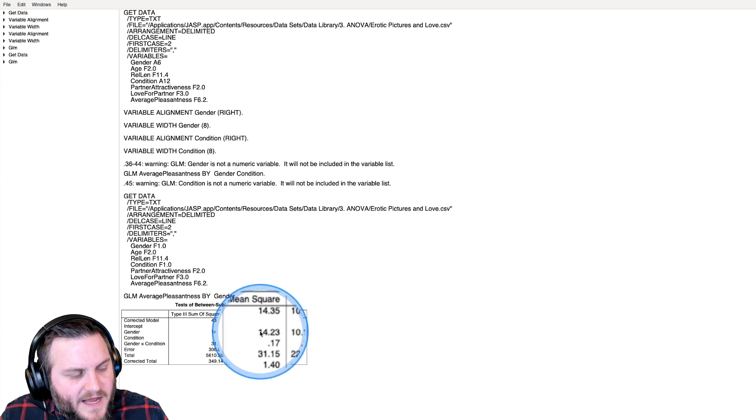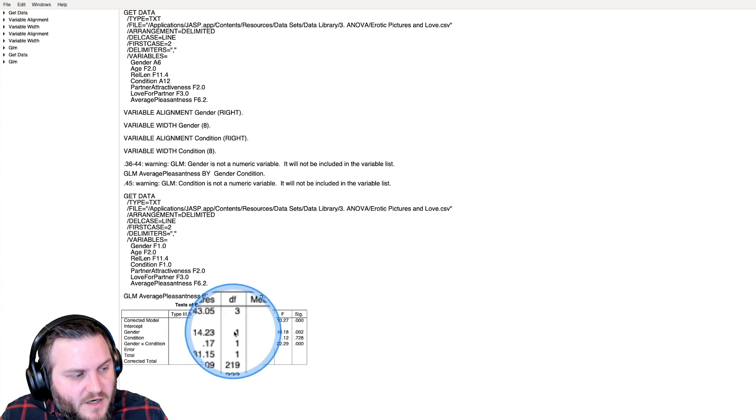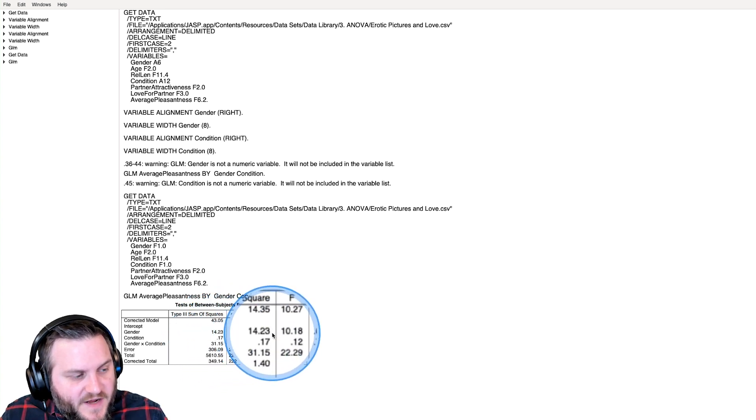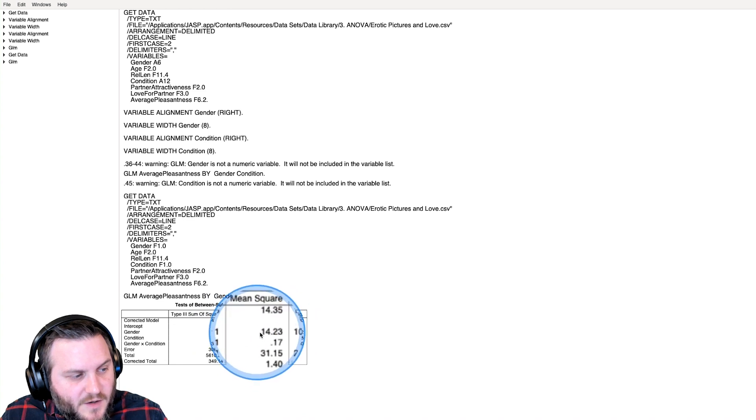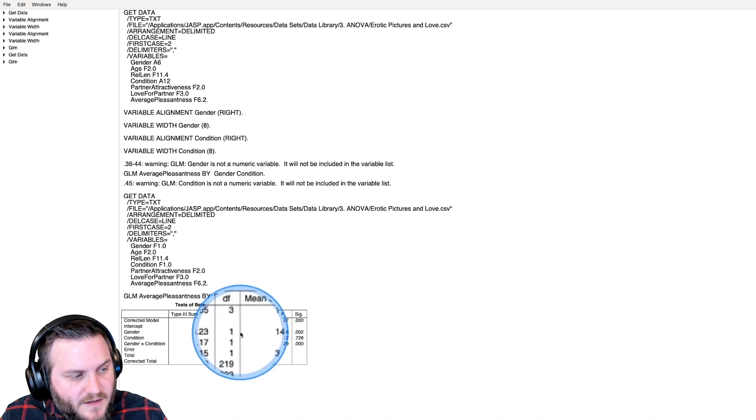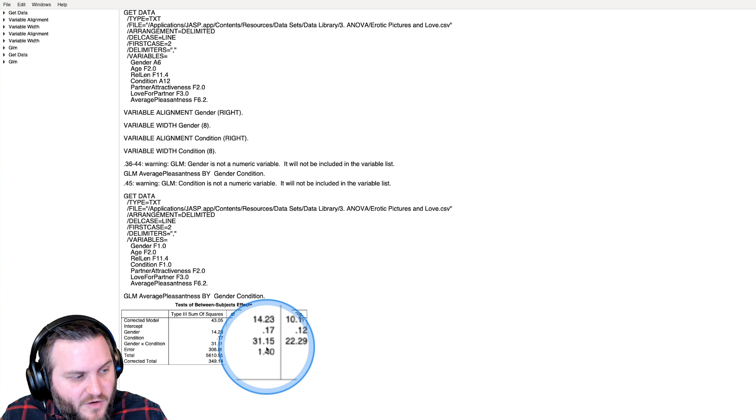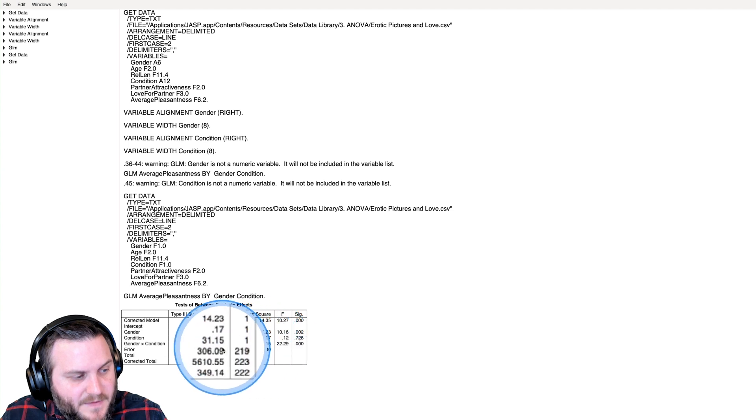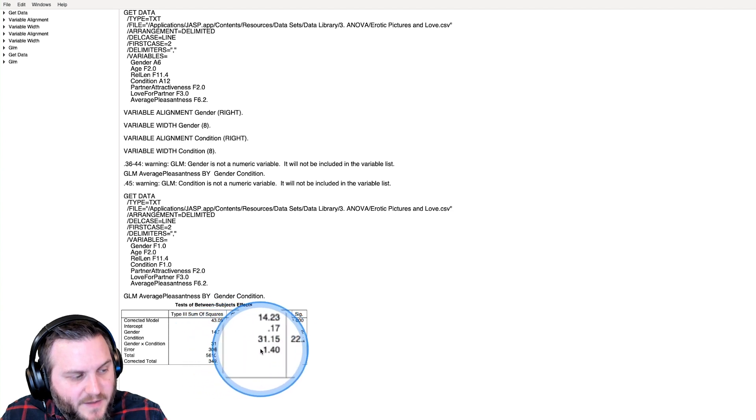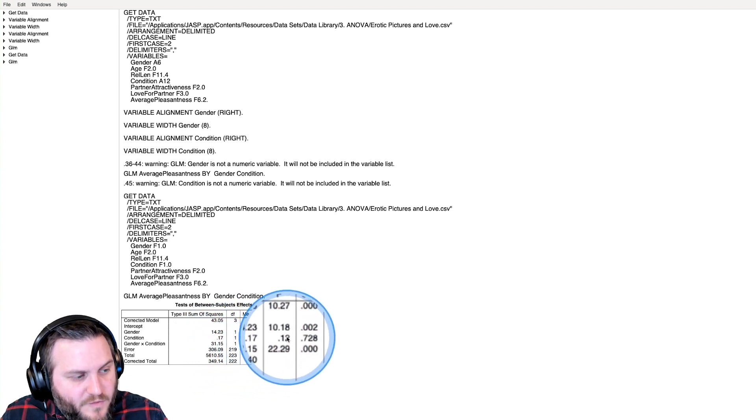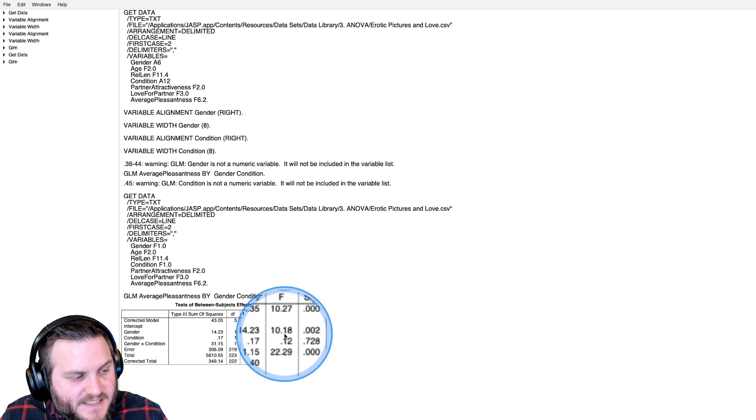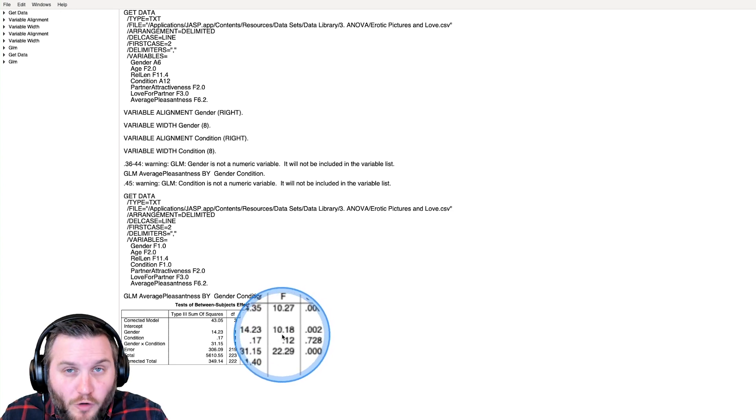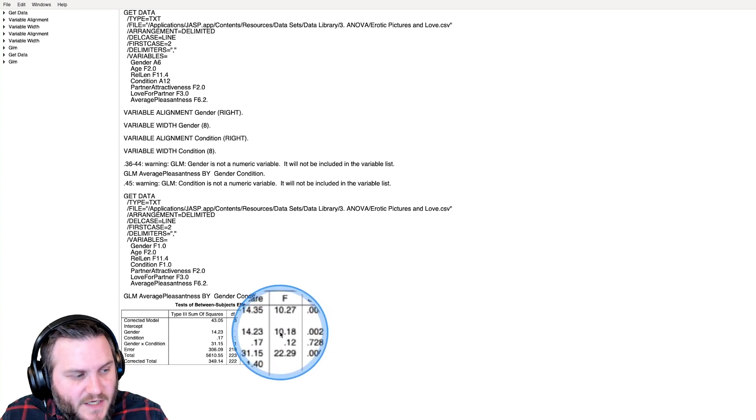Here we have our mean squares, which are our sums of squares divided by our degrees of freedom. When you have a degree of freedom of one, you get the same value for all three of these. We get 306 divided by 219 equals 1.4. Then we get an F statistic for all three of these.